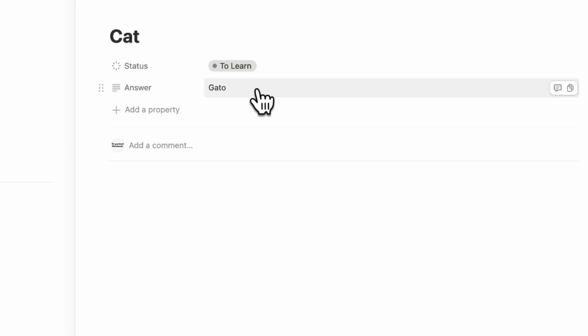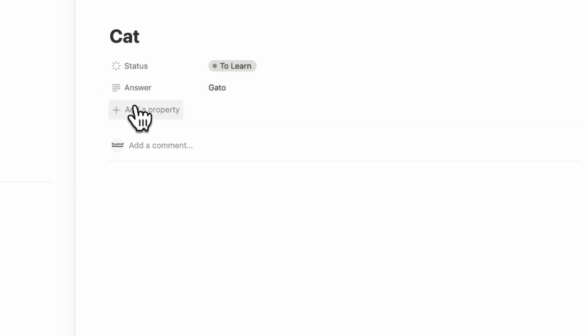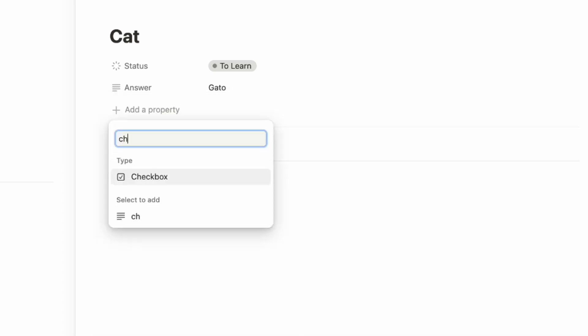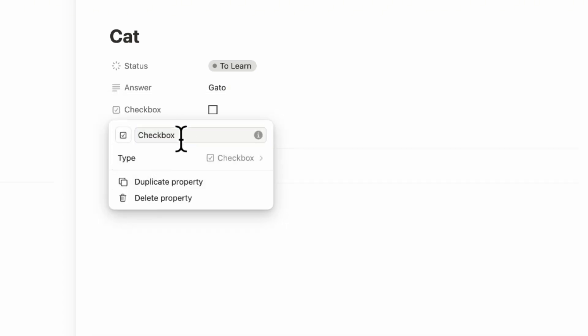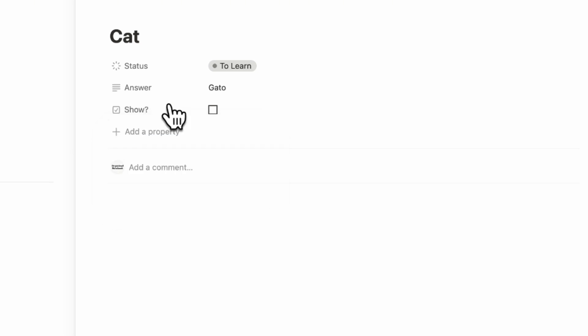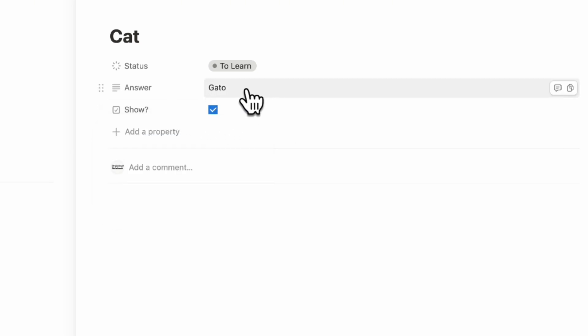So just having that isn't going to show up with the flashcard. So what we're going to need to do is now next add a checkbox like this. And we're going to call this one show. And when you check show, we want to see the answer.